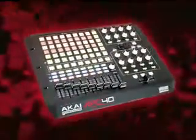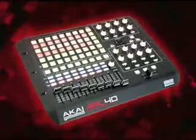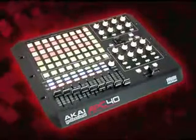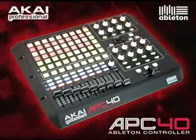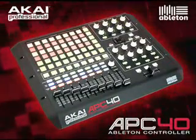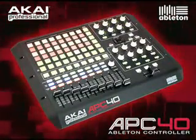APC-40, the world's first dedicated Ableton performance controller. Only from Akai Professional.